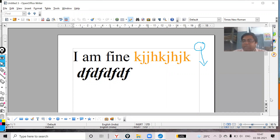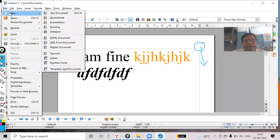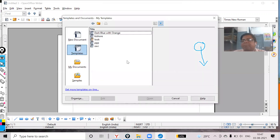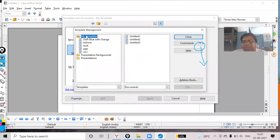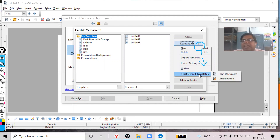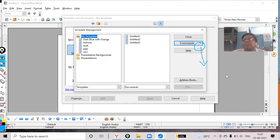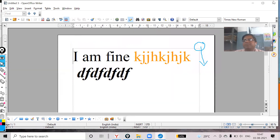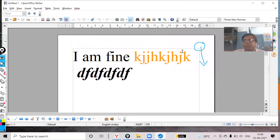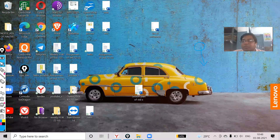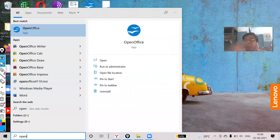If you want to remove this default state, follow File > New > Template and Documents > Organize > My Templates. Simply click on Commands and reset this one back to Text Document, then close it. Next time when you open an OpenOffice document you will not be getting the default template — it will be totally blank.